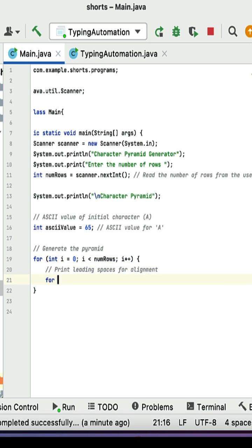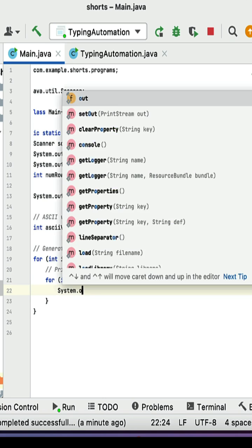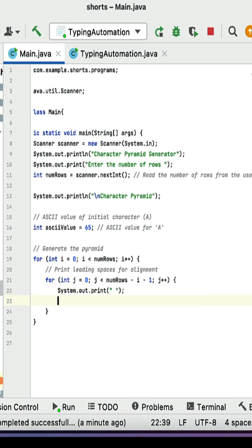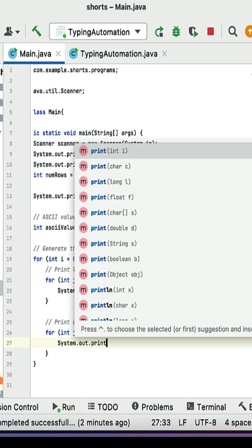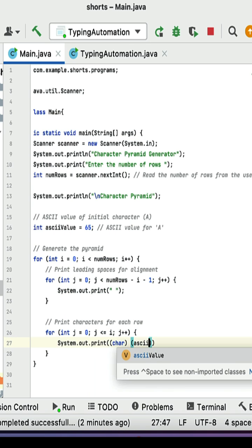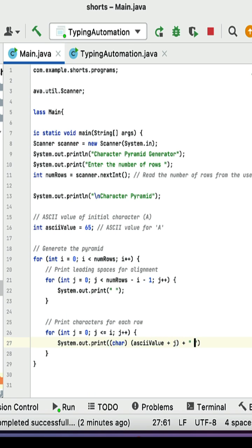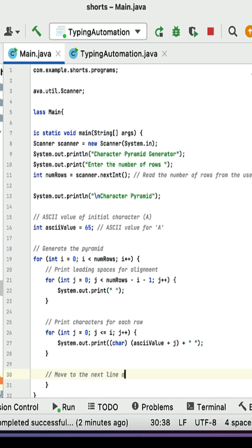The first inner loop prints the leading spaces for alignment. Then a second inner loop prints the number of characters for each row. After finishing each row, use a newline statement to move to the next line.